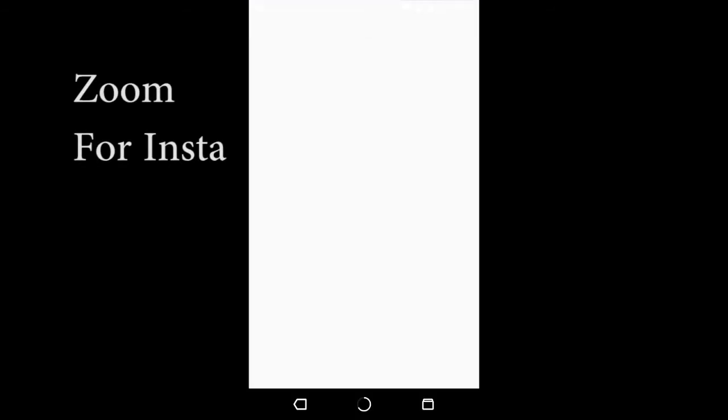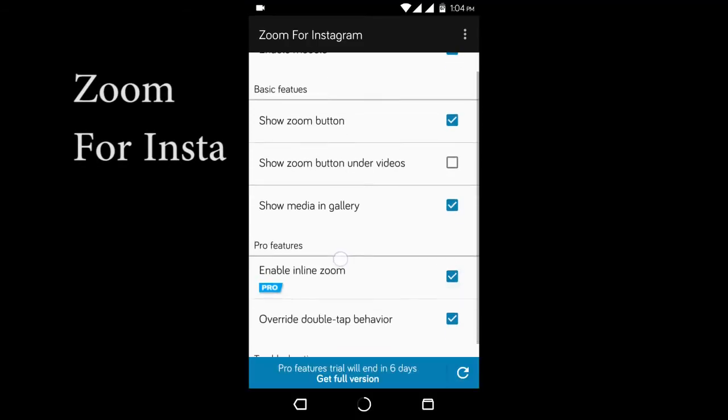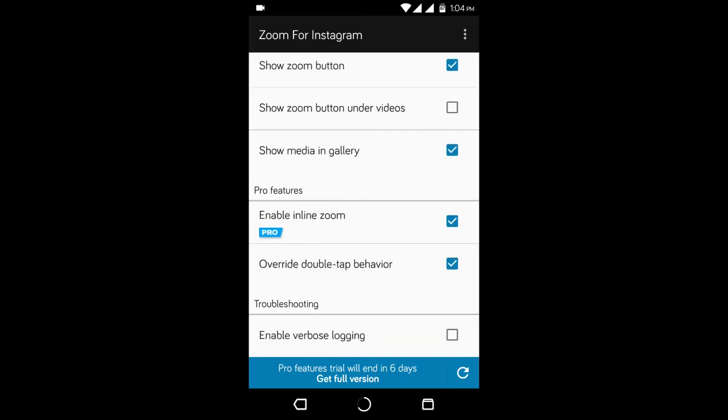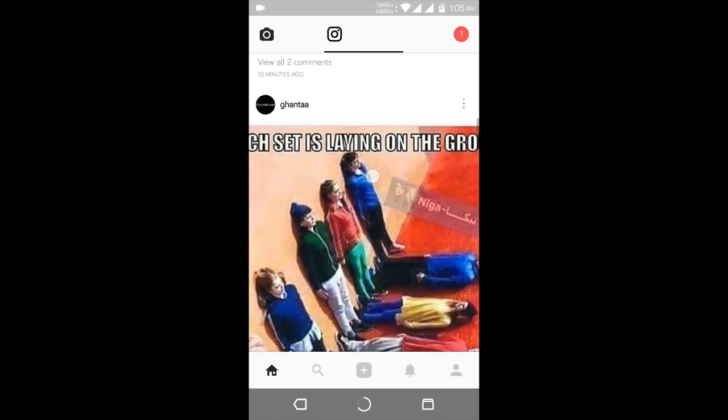Now for those who always wish to be able to zoom in those photos of Instagram, here we have a module called Zoom for Insta. This app lets you zoom into those photos and that also within the Instagram app.